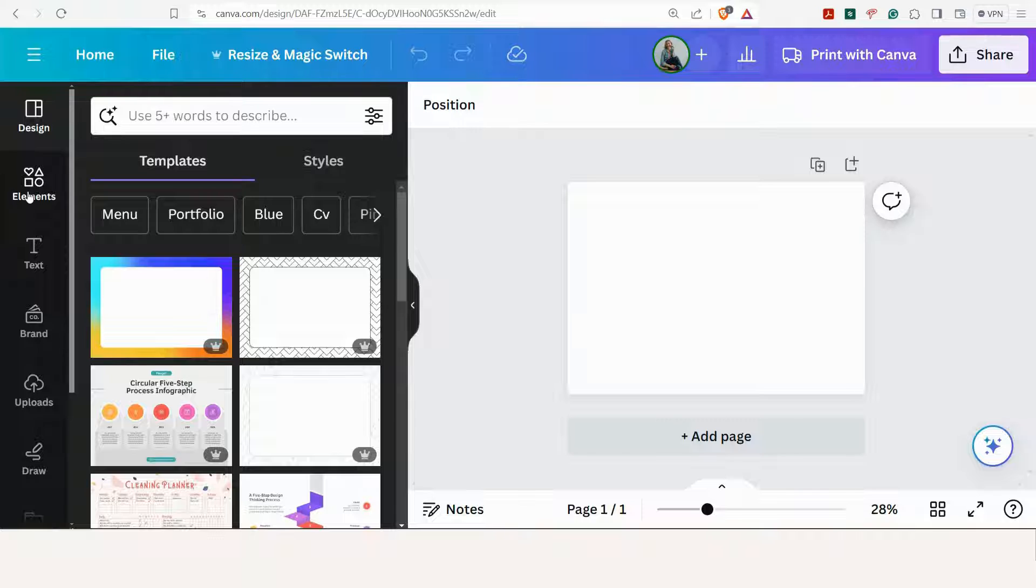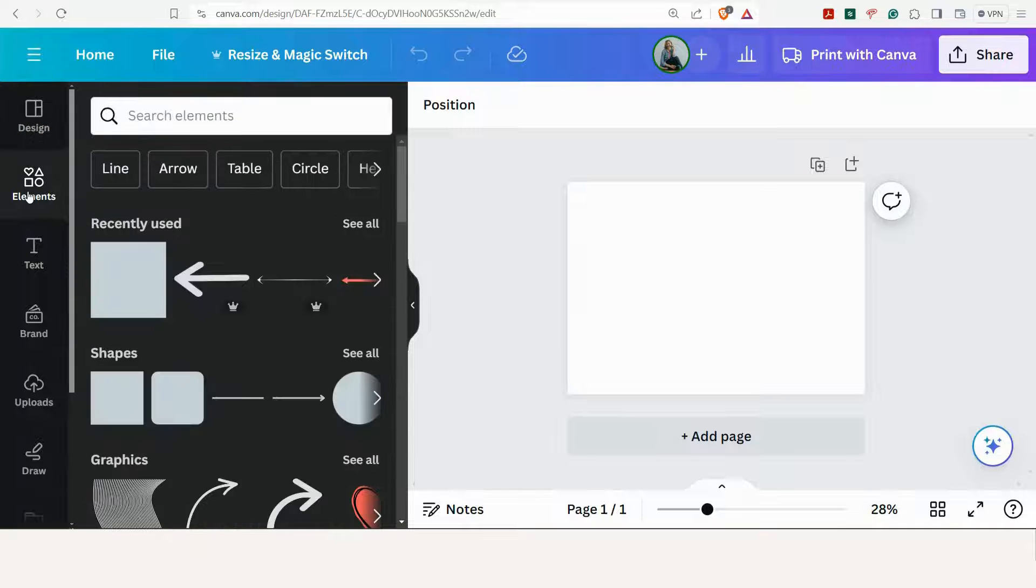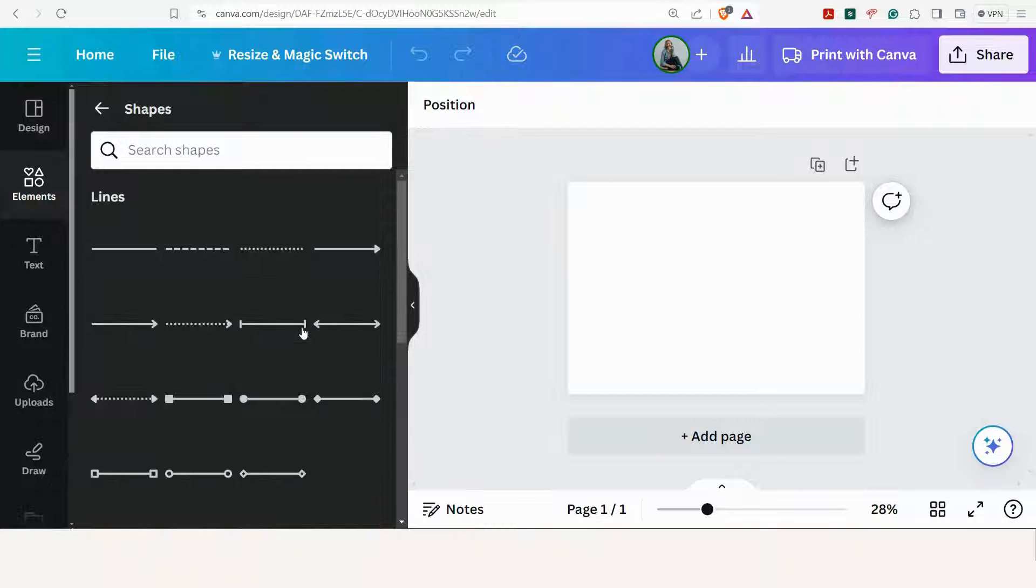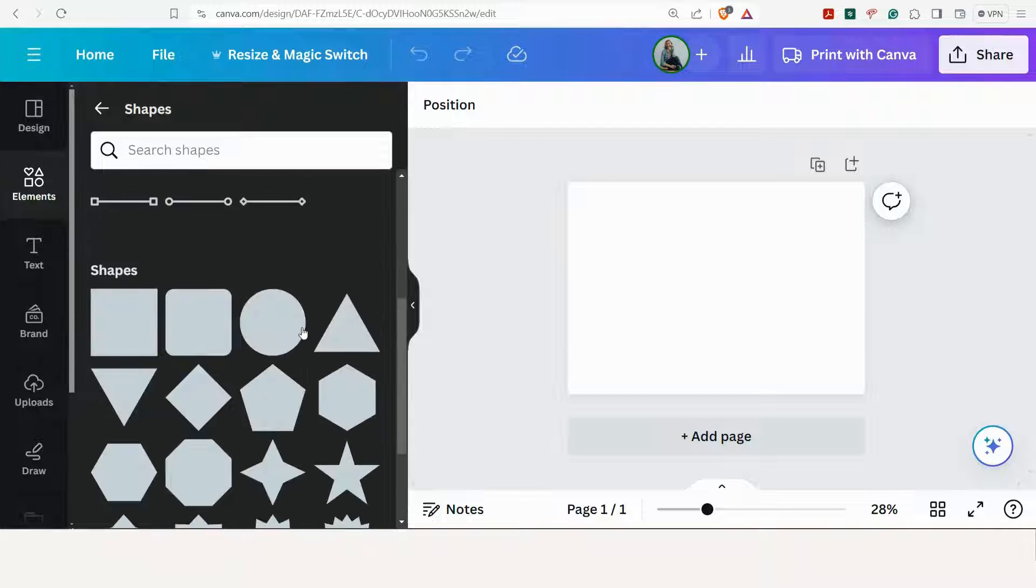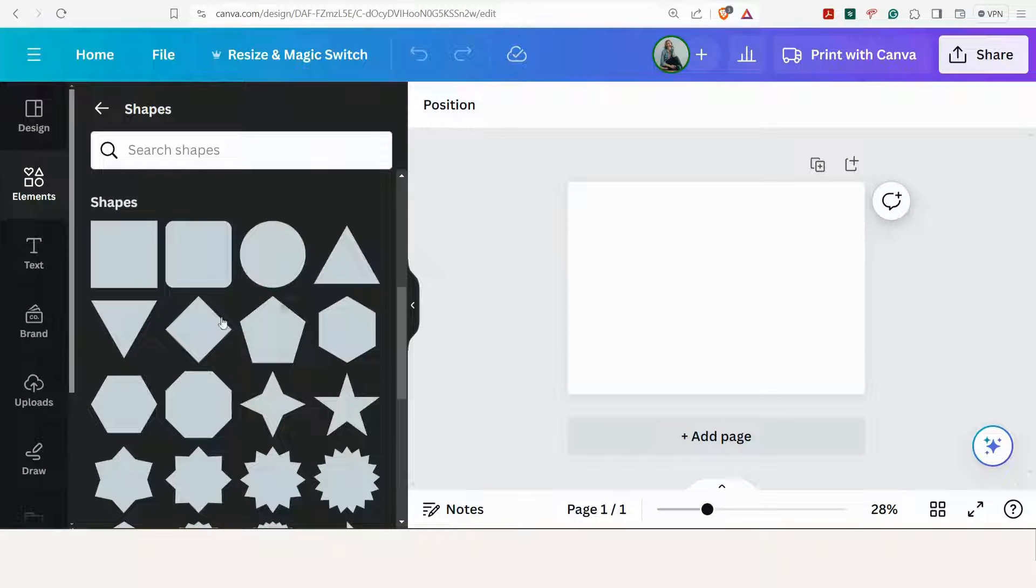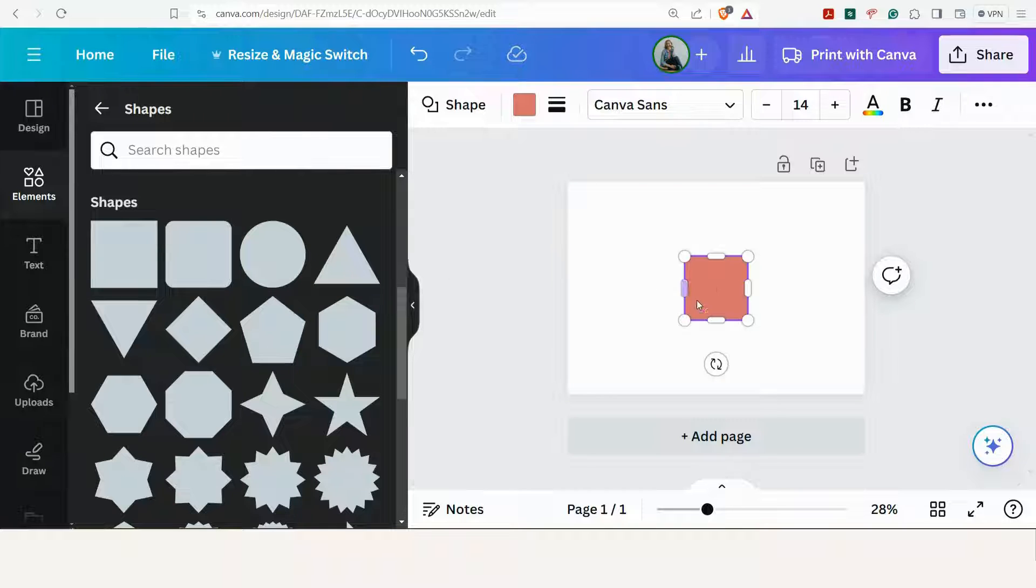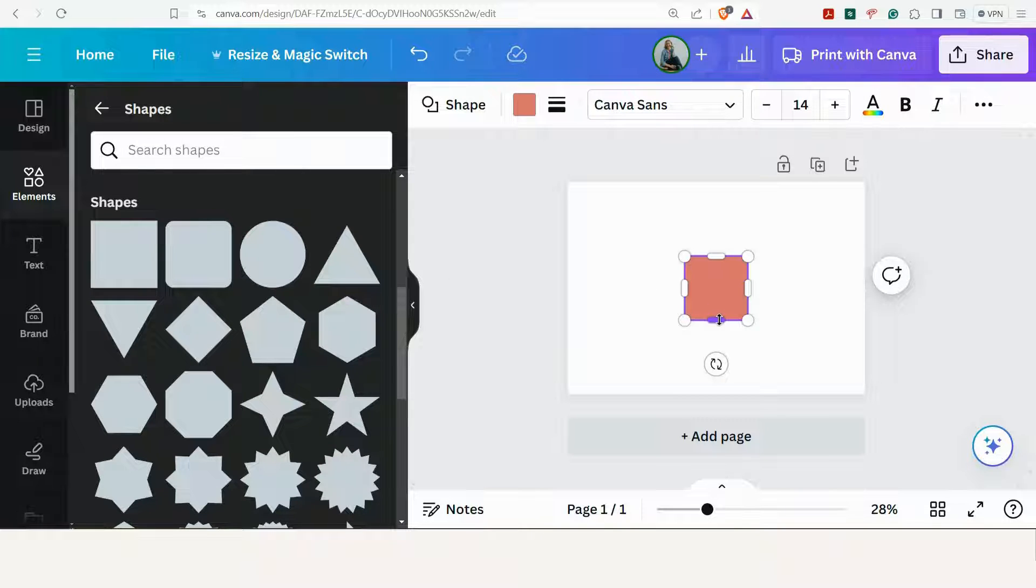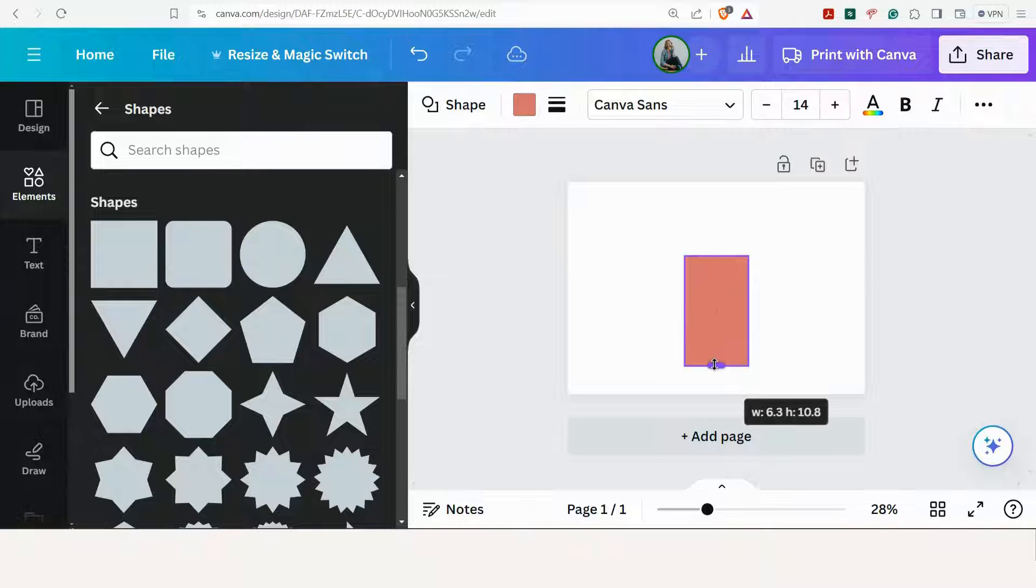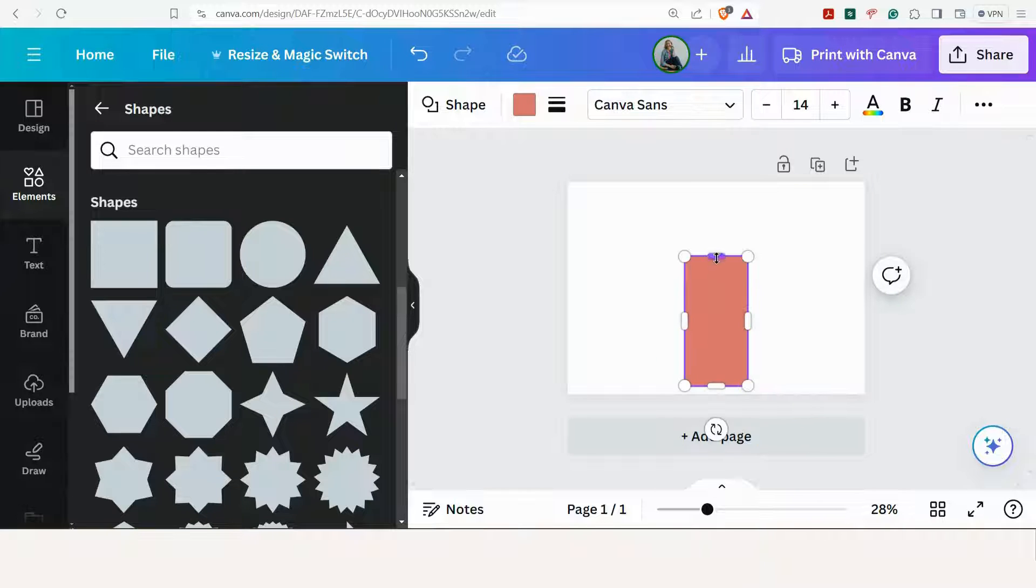Now I'm going to elements and I'm going to choose shape. Let's choose the square. And now I'm going to make the square the size that we've measured the labels to be. So I want this to be 6 centimeters wide and 19 centimeters high.